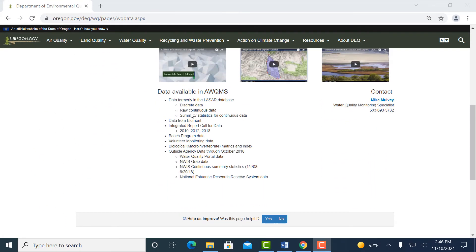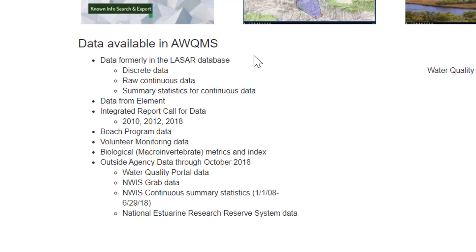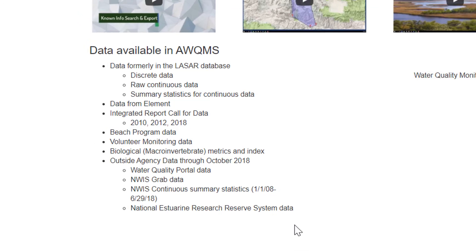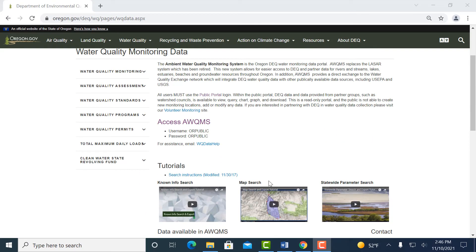The final item I'd like to point out is the list of available data in Aquams. We are continually uploading data and this list is updated periodically.